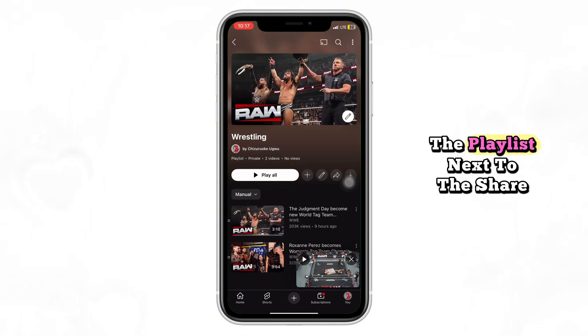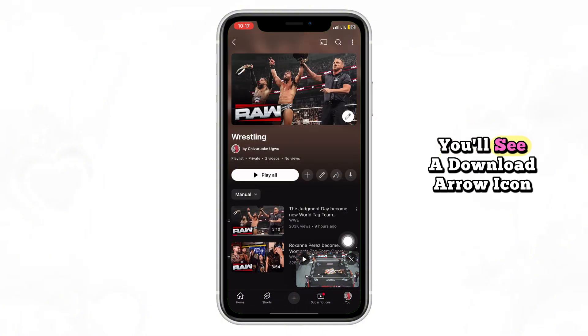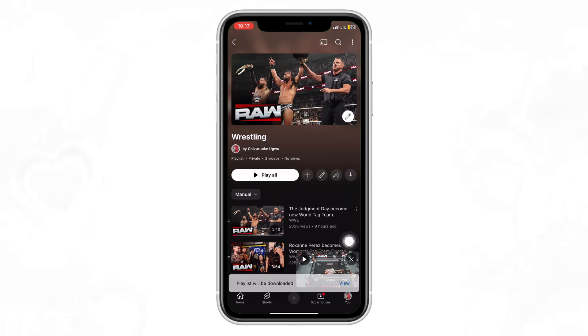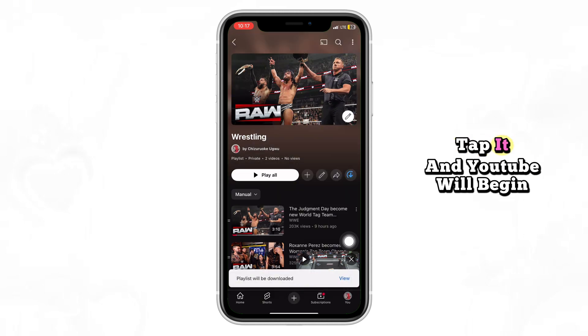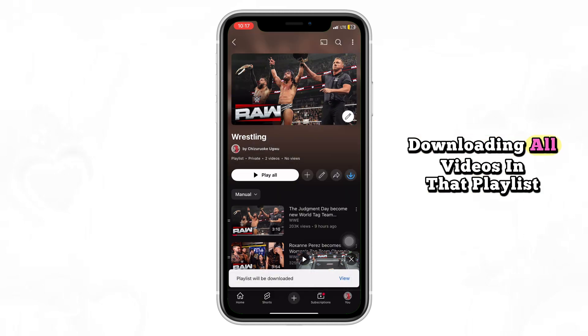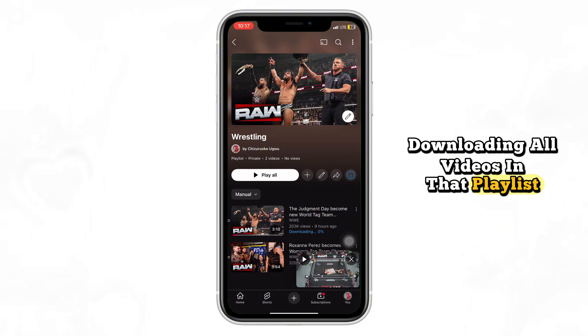Now look at the top of the playlist. Next to the share icon, you'll see a download arrow icon. Tap it, and YouTube will begin downloading all videos in that playlist.